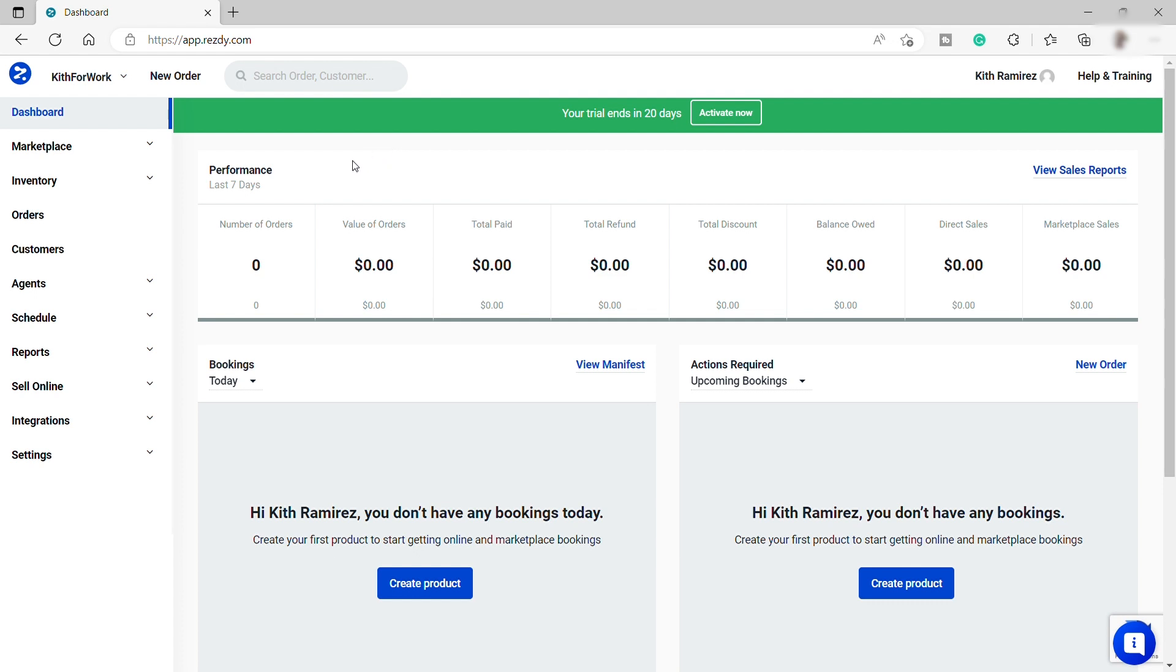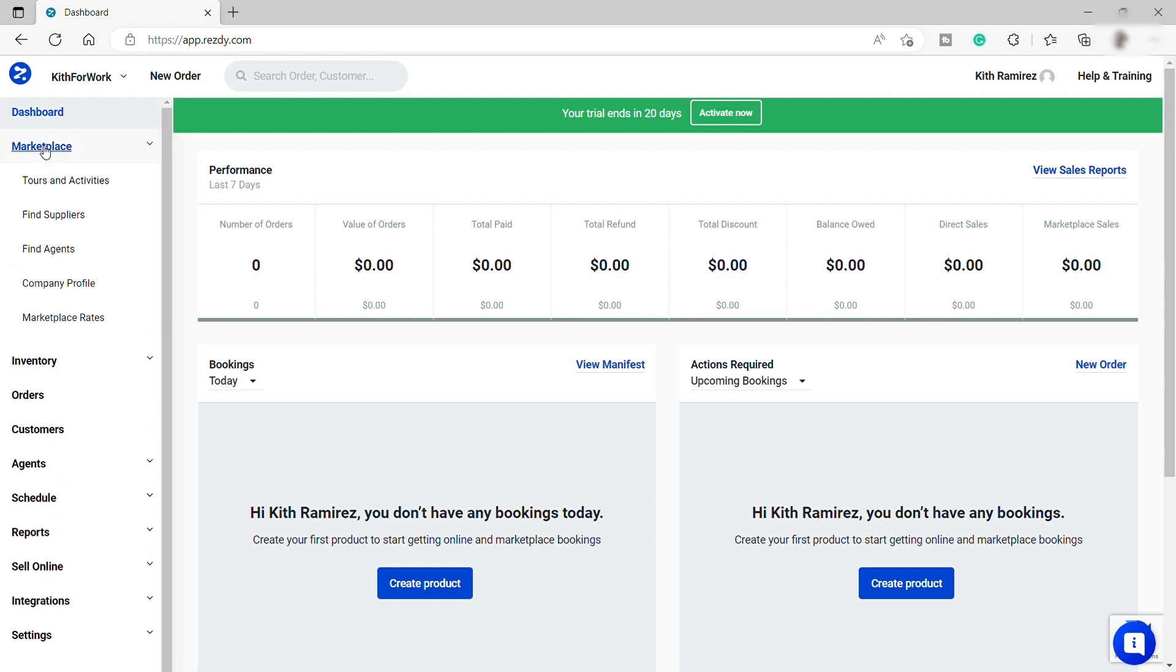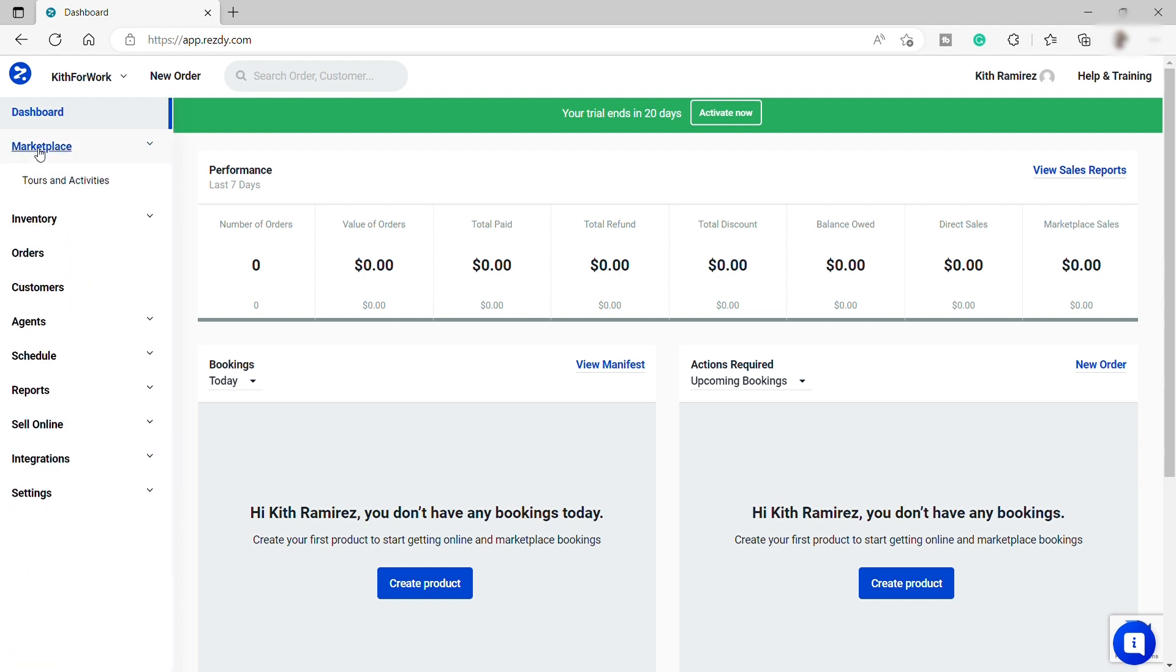And inside ResD, there are tons of different features that you can use as you can see here on the left-hand side panel. You can use all of these features over here for traveling or tour business. But for today's video, we will be focusing on the scheduling feature of ResD.